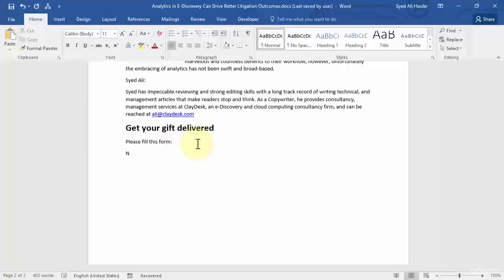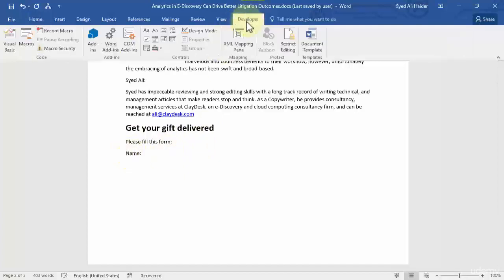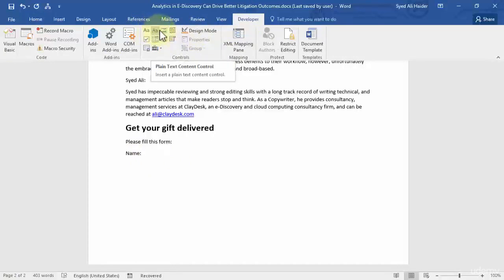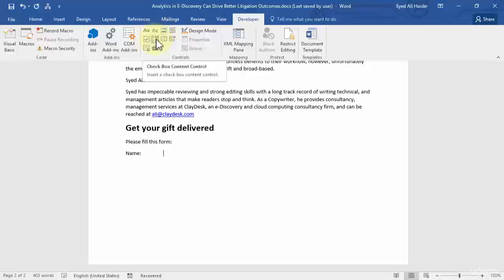You need to fill in this form to get your gift delivered. First of all, you need to write your name. After adding the Name heading, go to the Developer tab and you have a couple of options: the first is Rich Text Content Control, then Plain Text Content Control, and also Picture Content Control and Checkbox Content Control.